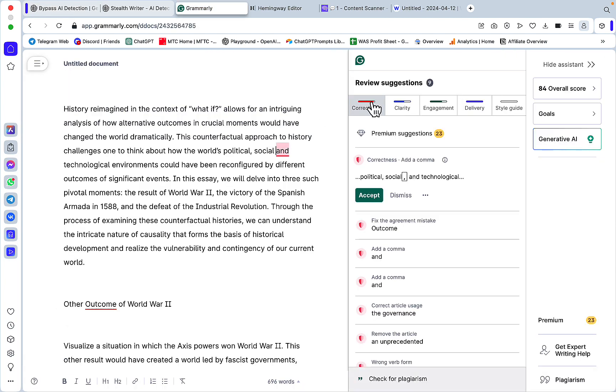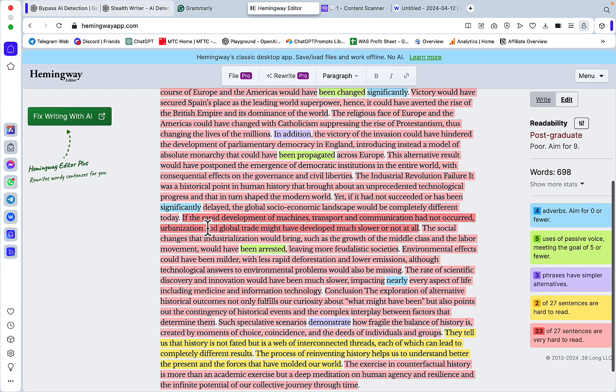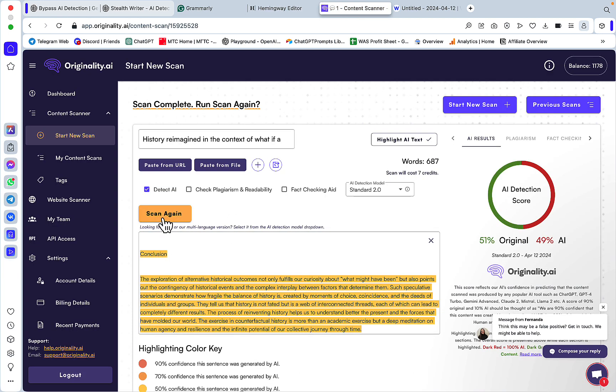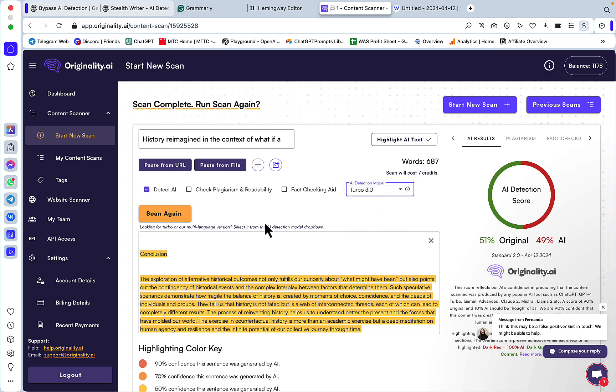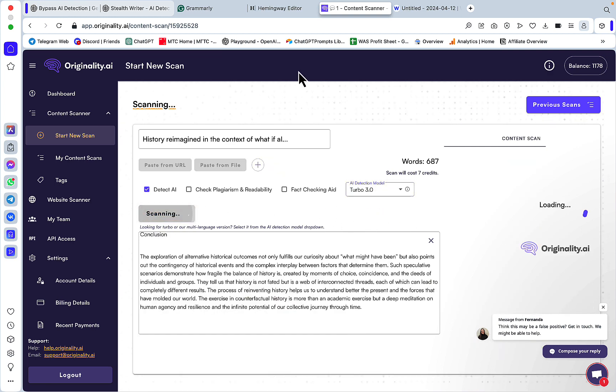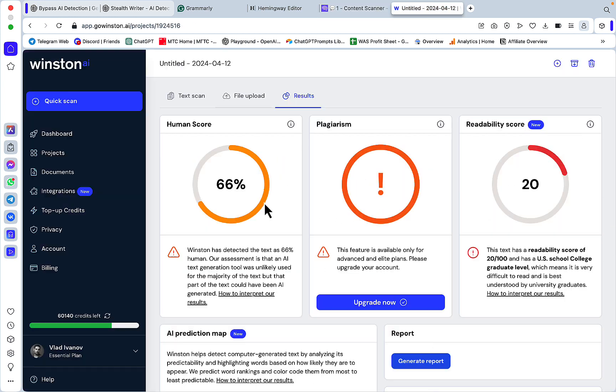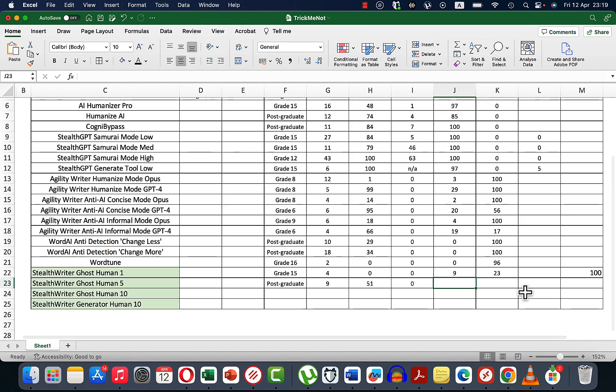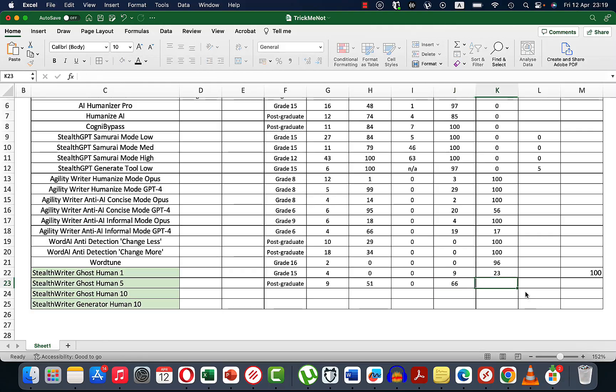Let's see how well it scores against Originality 2.0. 51% better. 3.0: zero. Winston thinks this is 66% human, which is a vast improvement.